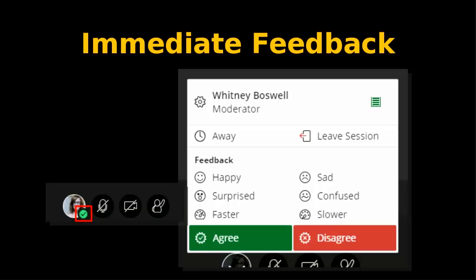One participant asks about finding the chat area. The little purple icon is on the bottom right-hand of the screen — click on it, and there's a little chat bubble. So the agree, faster, and slower options — feel free to use those throughout the session today.